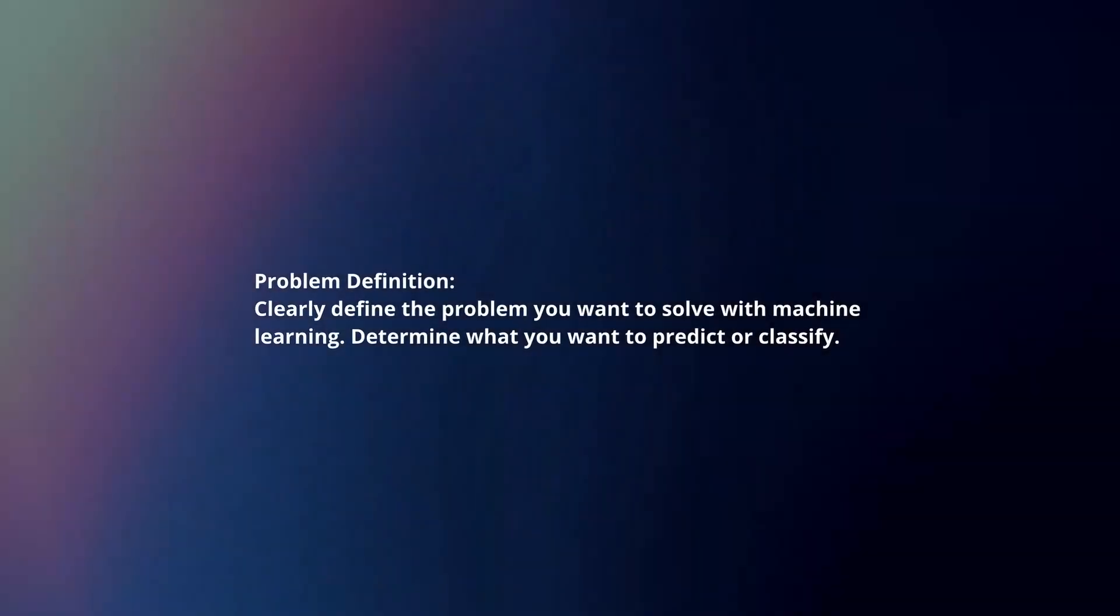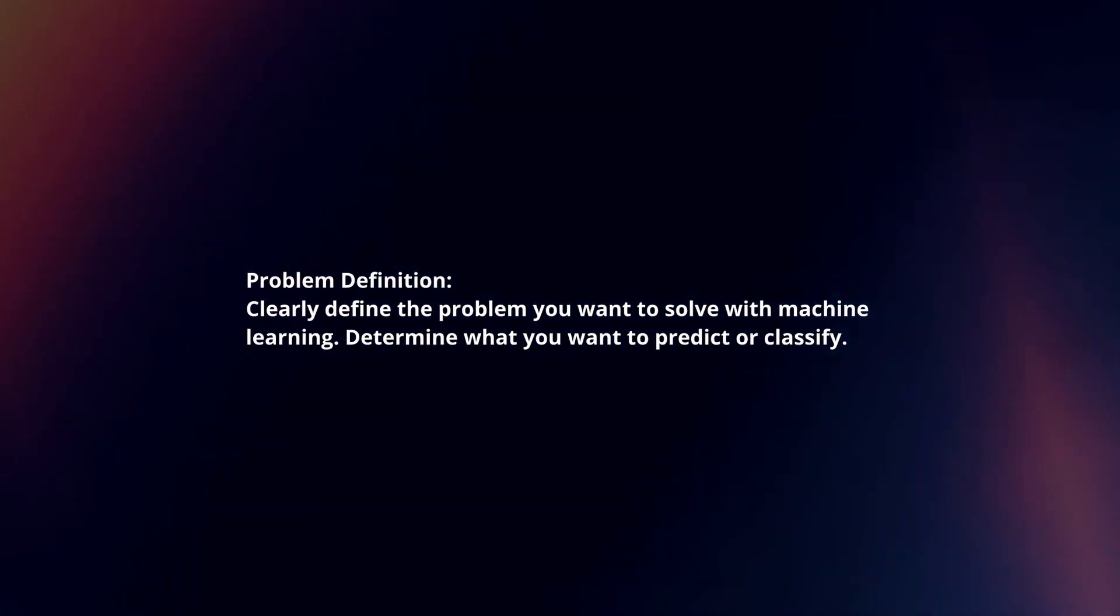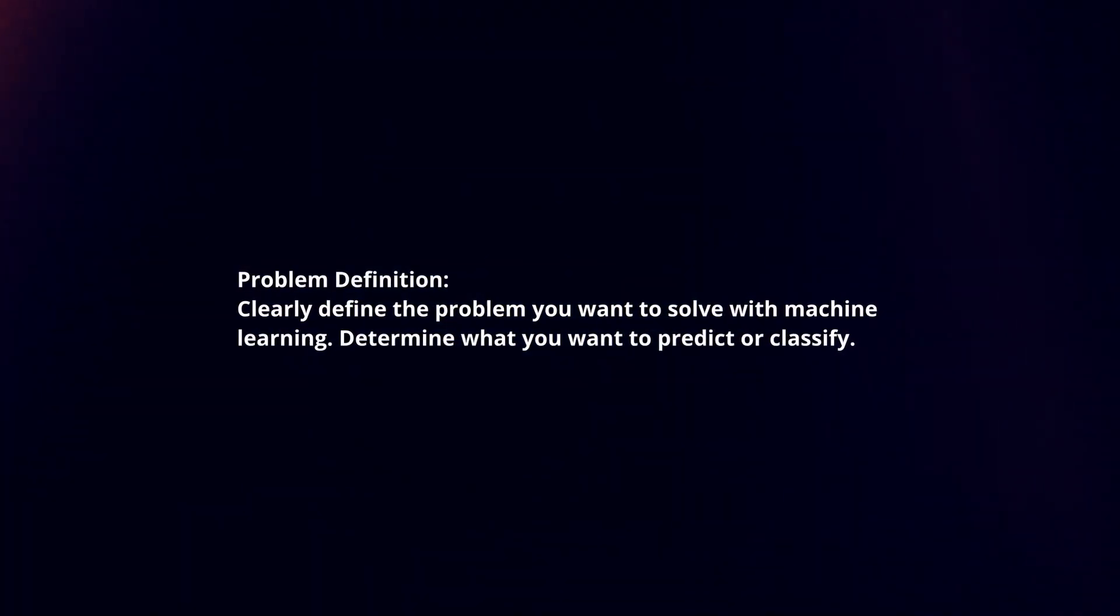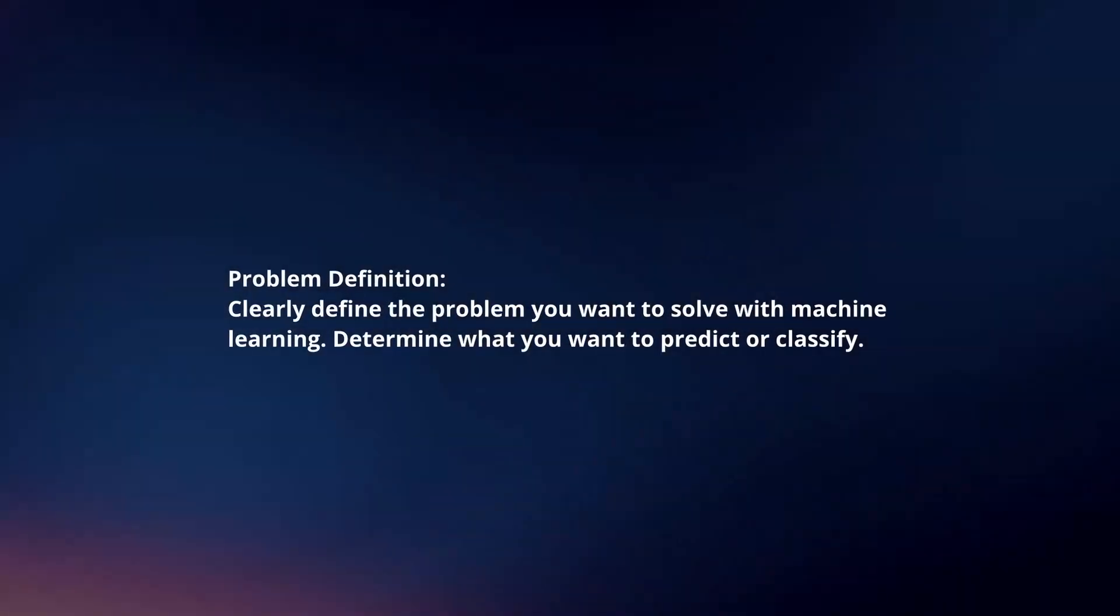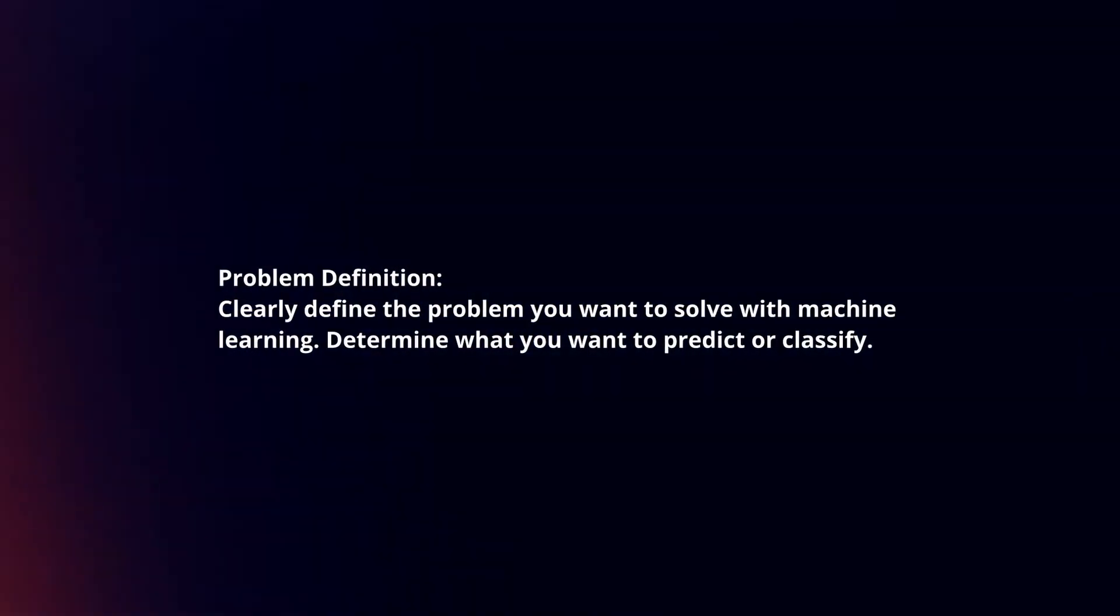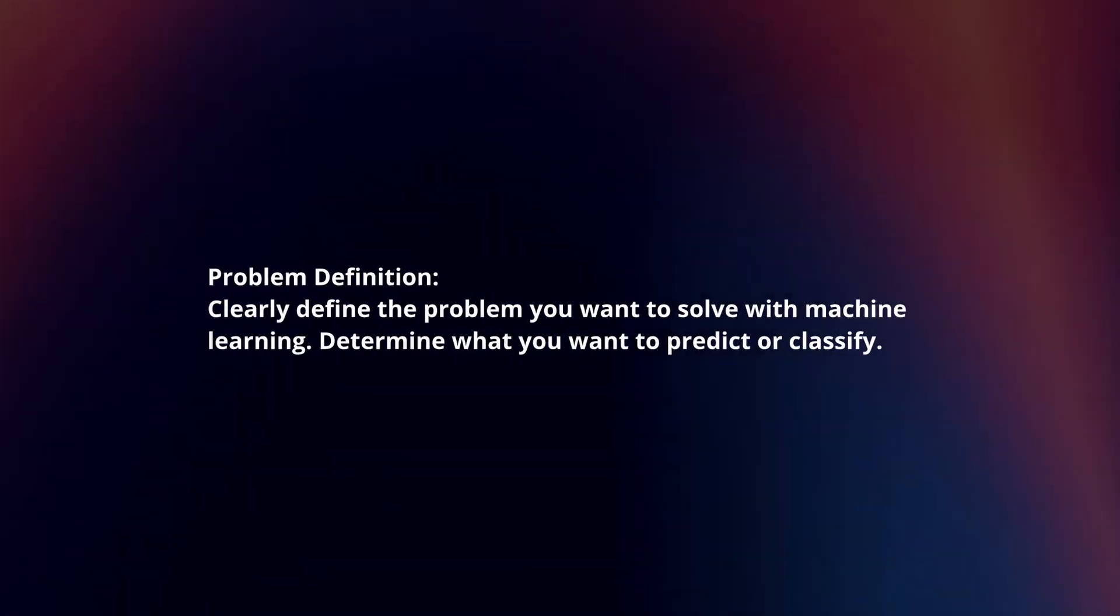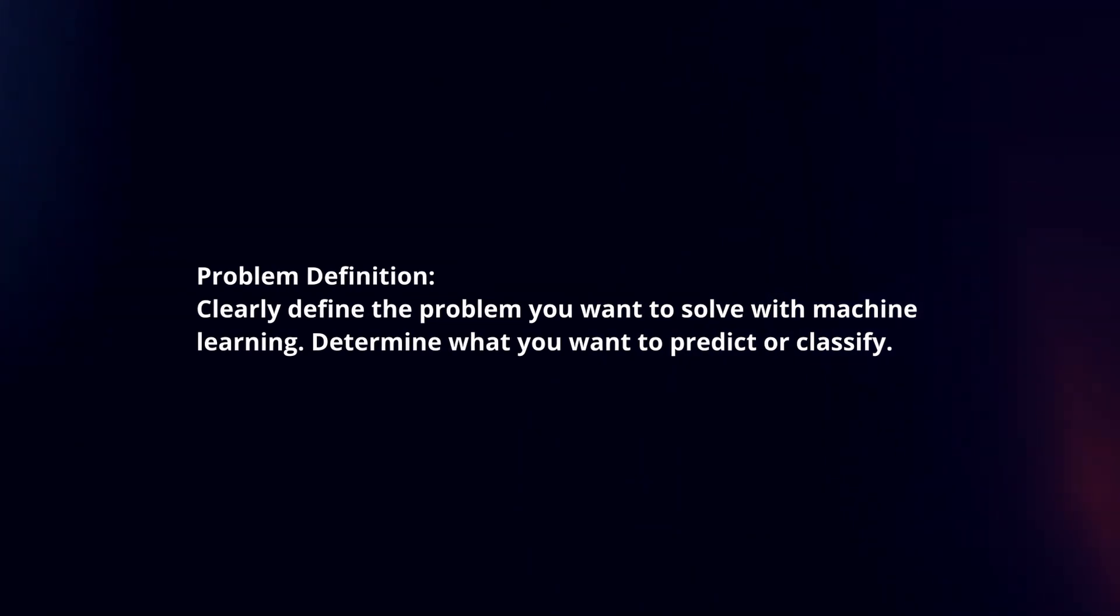Problem Definition: Clearly define the problem you want to solve with machine learning. Determine what you want to predict or classify.